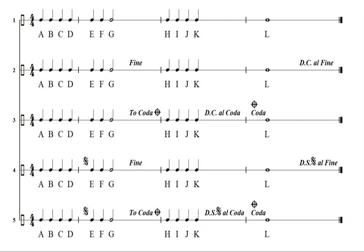Line five is the last example, using the DS Al Coda. When we hit the DS Al Coda, we go back to the beginning of measure two, and at the end of measure two we skip to the coda for the L. Line five: A, B, C, D, E, F, G, H, I, J, K — E, F, G, L. Line five again: A, B, C, D, E, F, G, H, I, J, K — E, F, G, L.